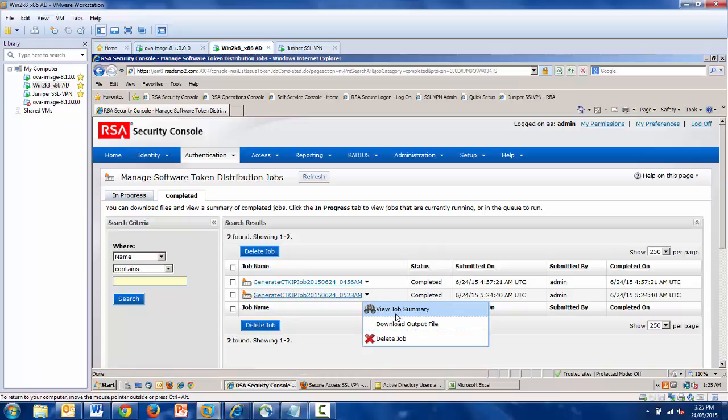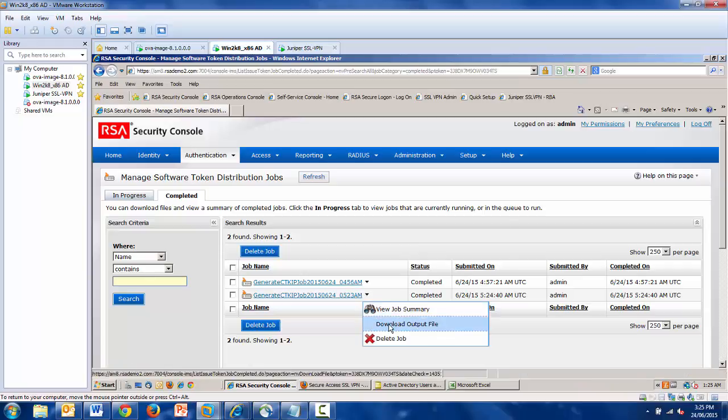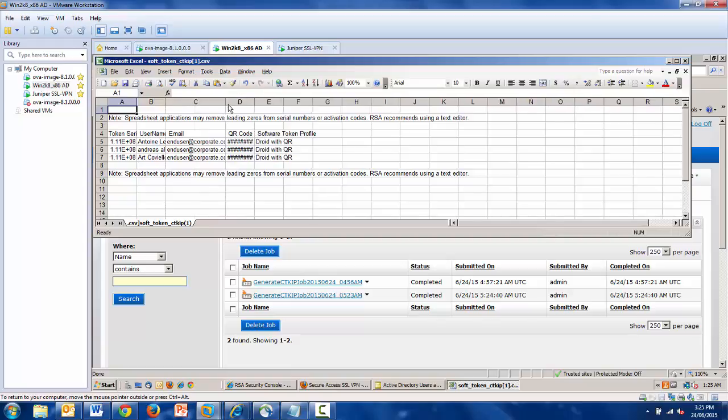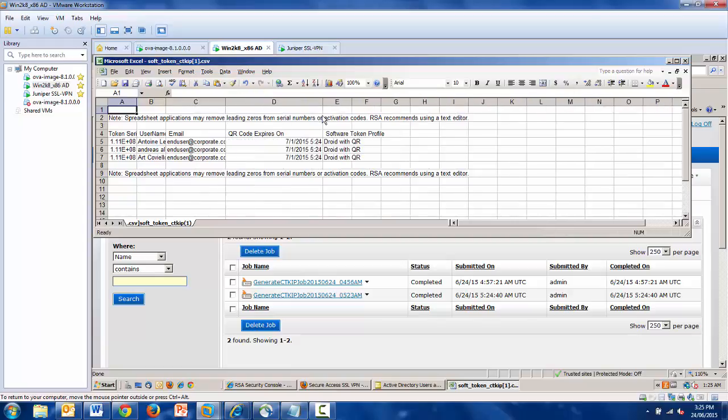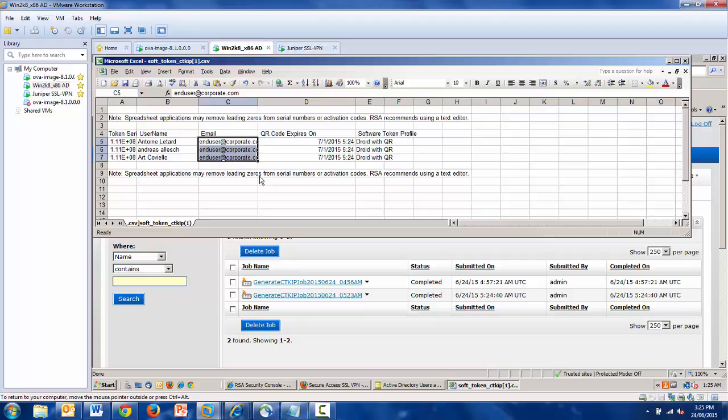Now the next step is to download an output file that contains a list of the tokens that I've assigned. This contains information about the user, and then information about the token that you have signed. As you can see, these three users are selected. And the idea here is that now all I need to do is have a standard boilerplate email and mail merge this. This email can contain instructions to the users in how to download or activate their tokens. In this example, it will direct them to the self-service console to use a QR code to activate the token.